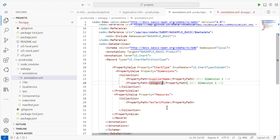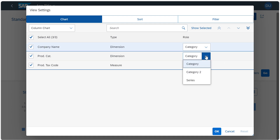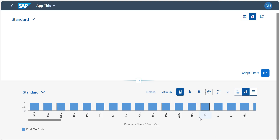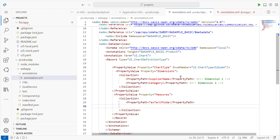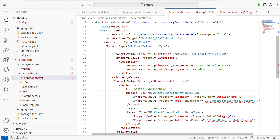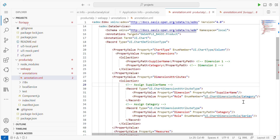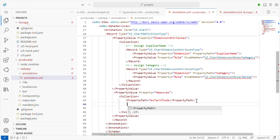Same way, in measures also, if you want to add more, you can add them. One more thing: I maintained everything in the same category. If you want to maintain separate categories, you can do it like this. For example, Supplier Name as dimension one and Category as dimension two. For those scenarios, we have to maintain it as an Attribute. After the dimensions, you have to define Chart Dimension Attribute Type. For Supplier Name use a normal role, and for Category maintain it as a Series section. Same way, you can write multiple paths.